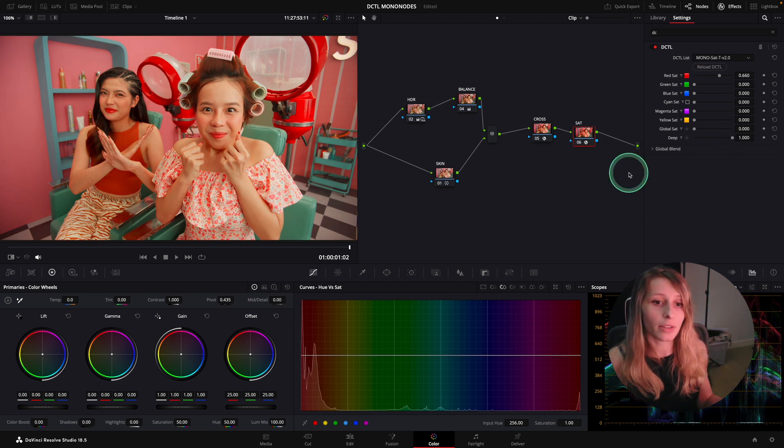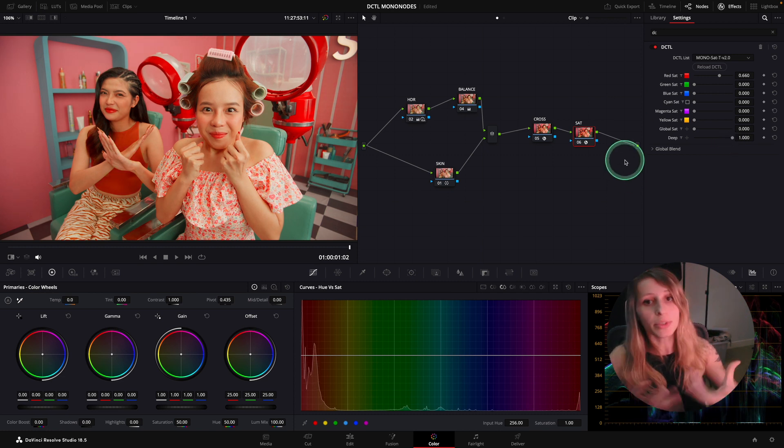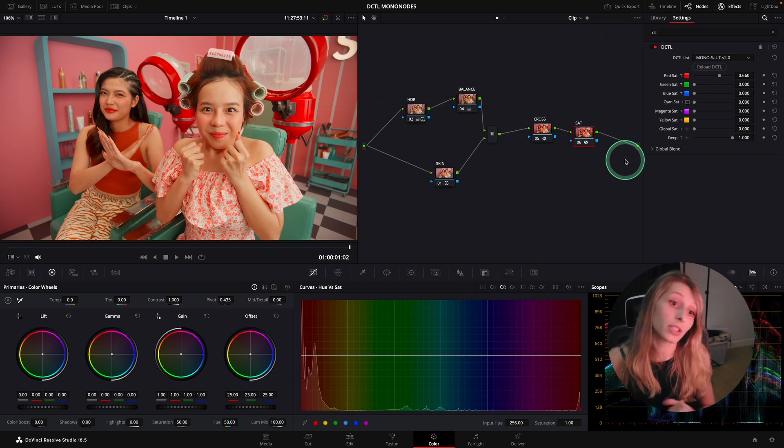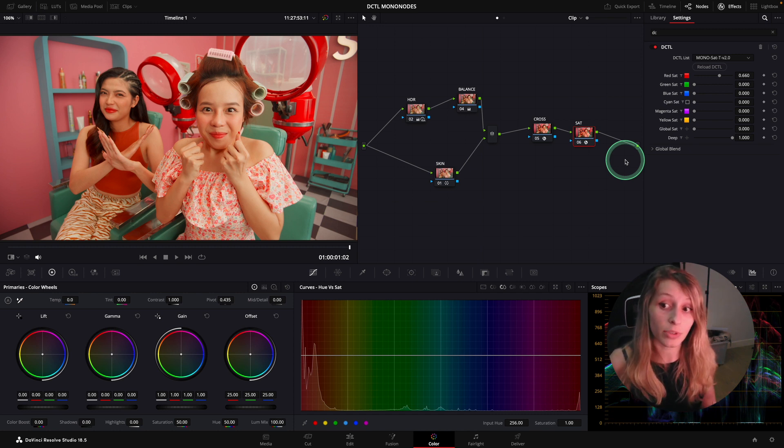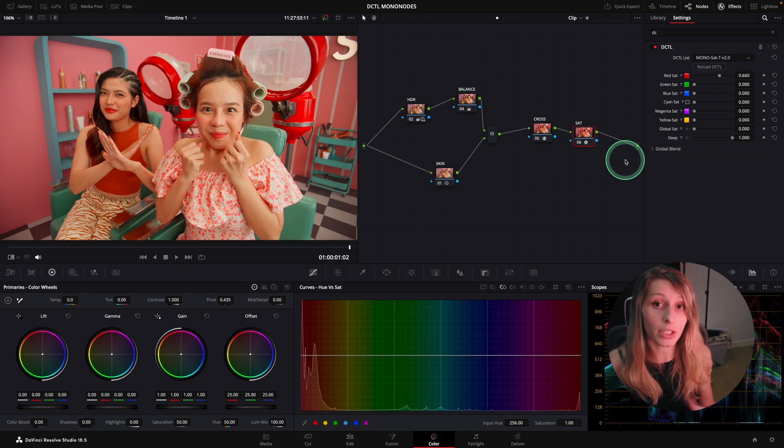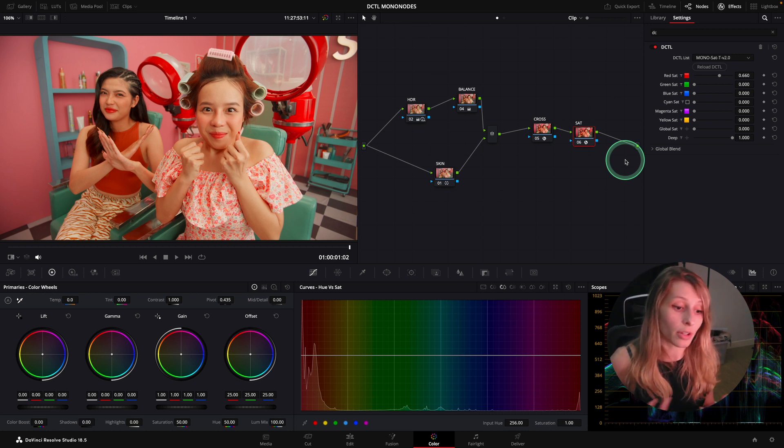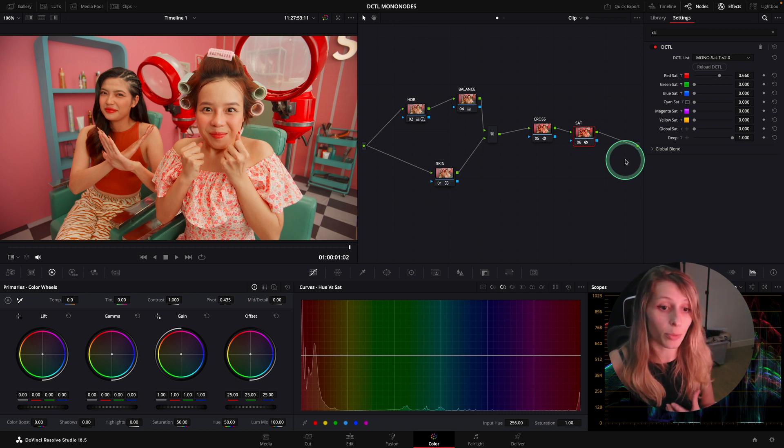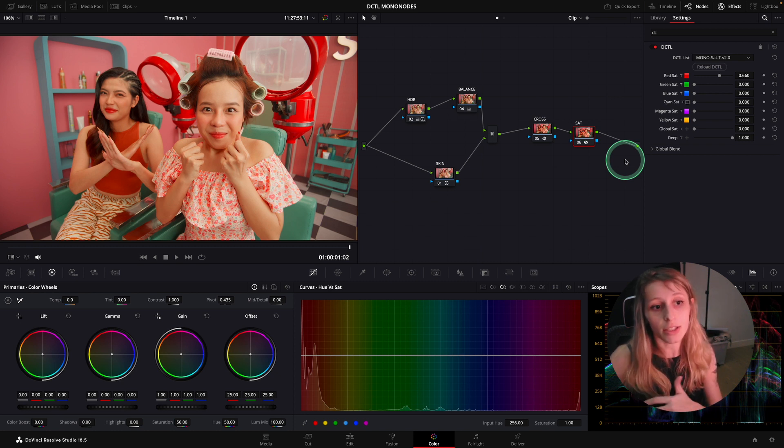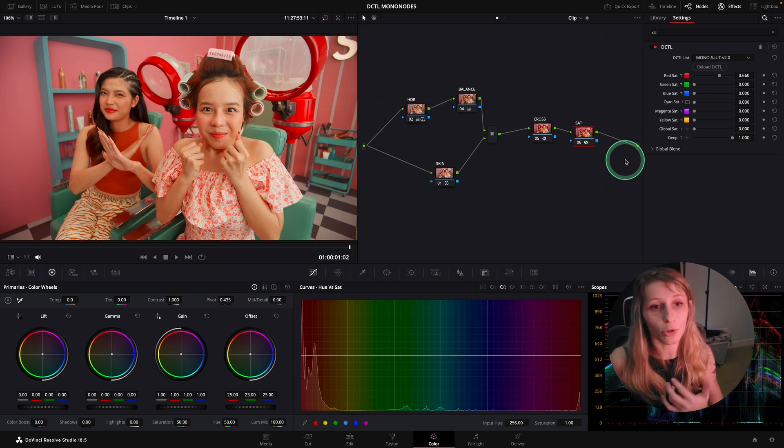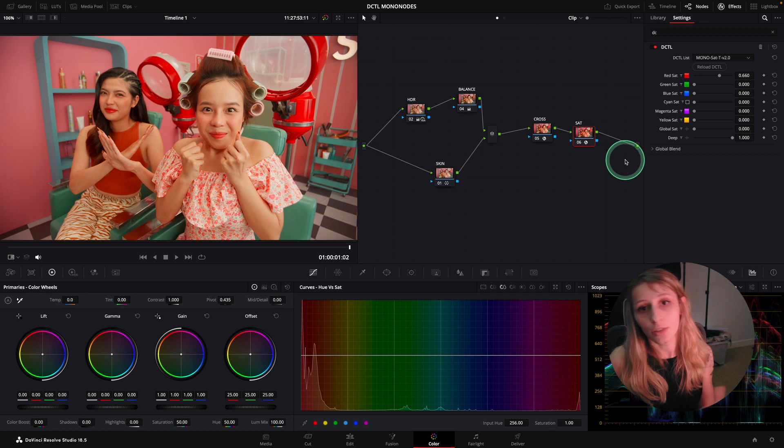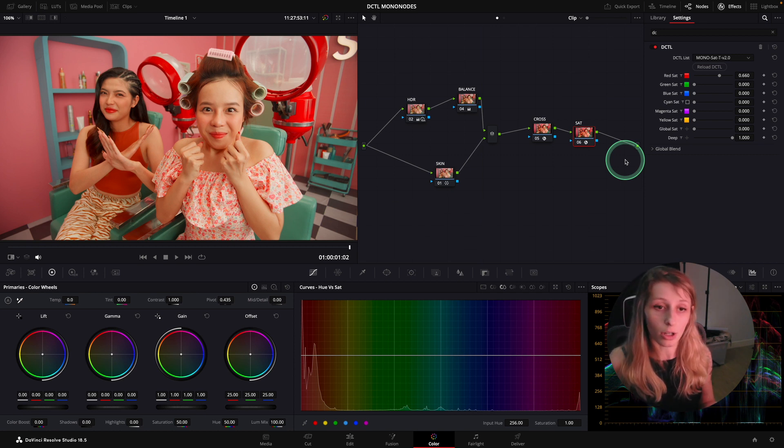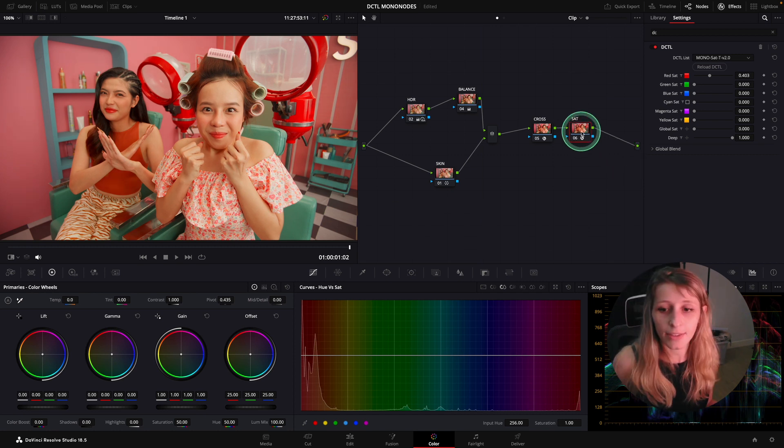This slider is actually amazing because it really permits you to bring more out of your image. What is very interesting with these DCTLs is you can go way beyond what Resolve is proposing you to do with its tools. The DCTLs are also taking from the GPU to maximize your colors.